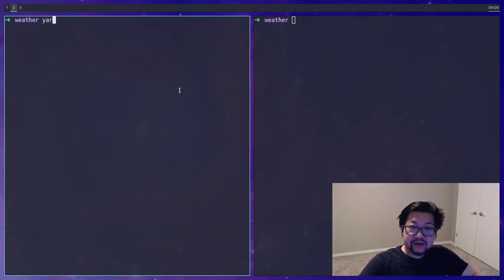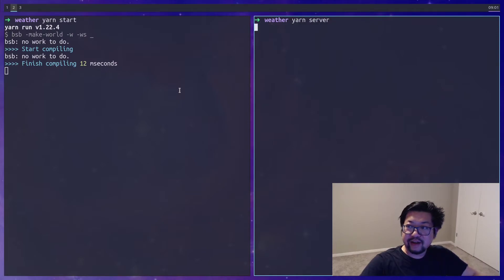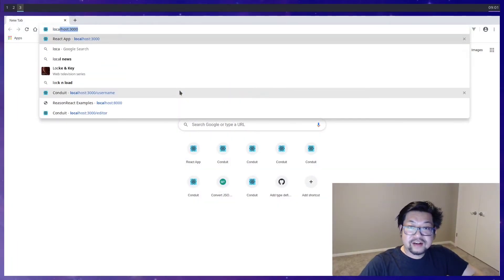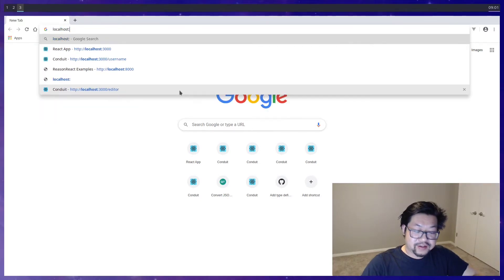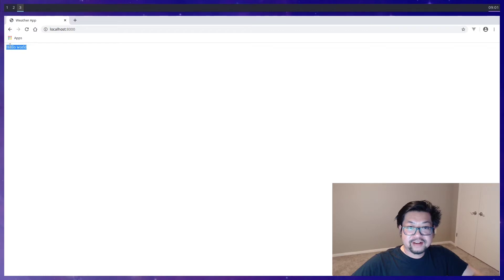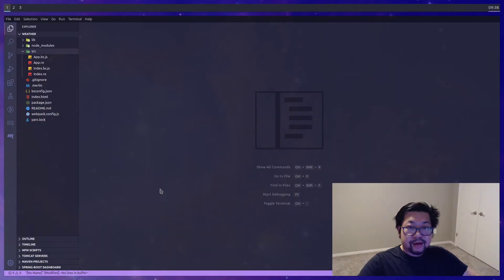So let's open up two terminals and run both the start command and the server command. And in our browser go to localhost 8000 and see if everything works. And there's our hello world so it works perfectly fine now.